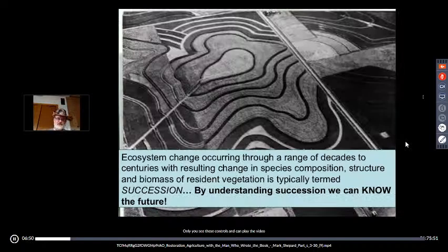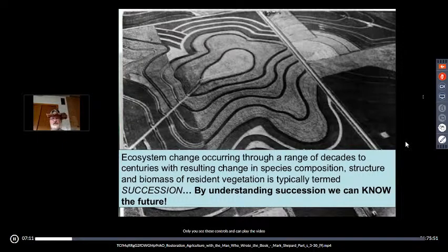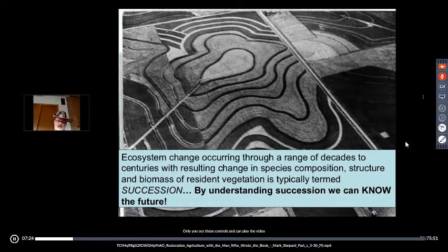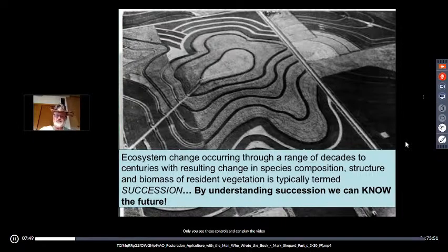Succession is ecosystem change occurring over a short period of time — decades to centuries — what we can see on a property in our lifetime. What I've seen at New Forest Farm in 21 years is a successional process. If we understand succession, we can know what the future is going to be. We planned it — did the water management design, put species in place, imitated natural plant communities — and knew it would behave like an oak savanna. The details we had to accept as feedback and learn from.